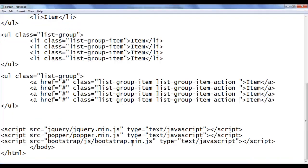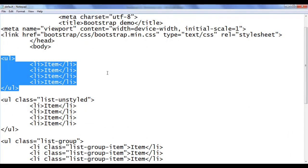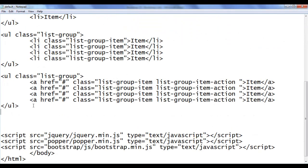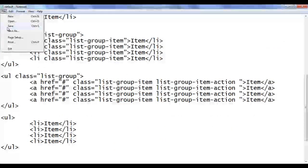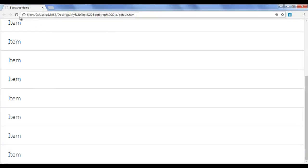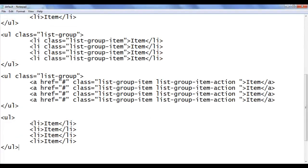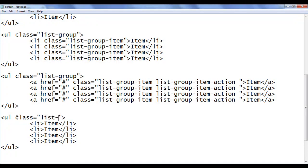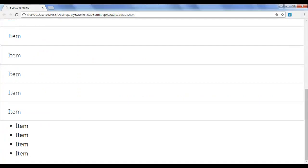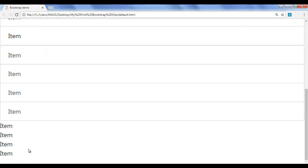Let's see that. I go back, copy this code, come down and paste. I save the file, go to the browser and refresh. You should see one more unordered list displayed with bullets. I go back and I am going to use the class list-inline. I save, go to the browser and refresh. You can see that it has removed the bullets and the left padding.